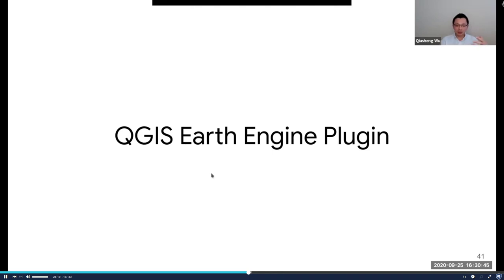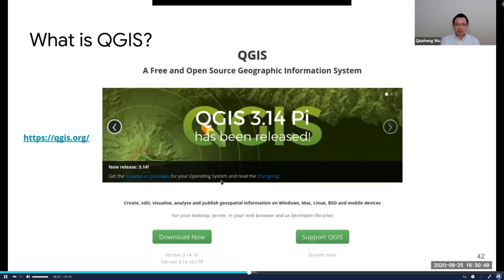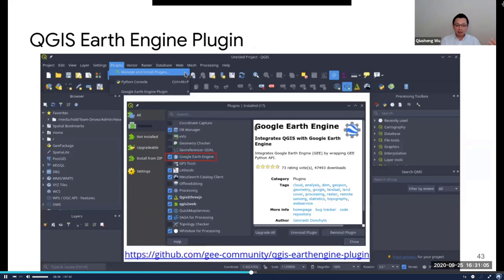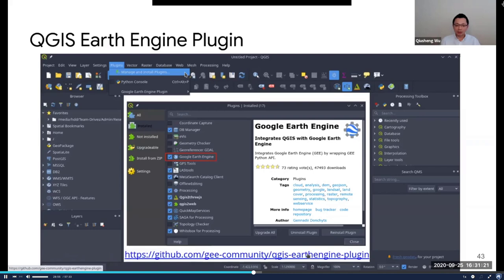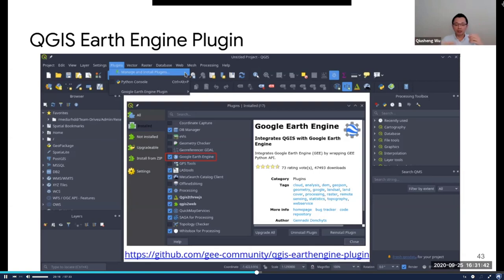Next, I'm going to introduce the Earth Engine QGIS plugin. If you're interested in open source GIS rather than a commercial option like ArcGIS, QGIS is probably the most popular one out there. It's cross-platform — you can install it on Windows, Linux, or Mac. You can search the plugin database and find this plugin, then simply install it. This one is not developed by me — it's by the Earth Engine community. Basically, in the past if you used QGIS, everything came from your local computer with limited computational power. With this plugin, you bring in the computational power of Earth Engine and use QGIS for visualization and interactive functionality.